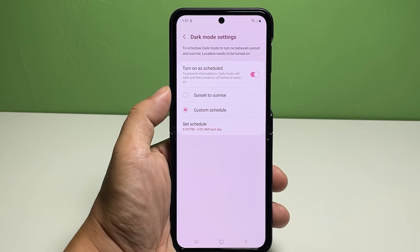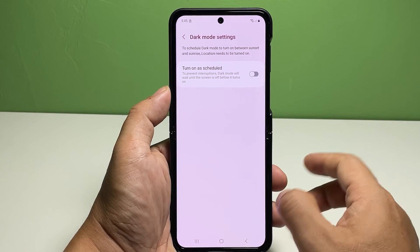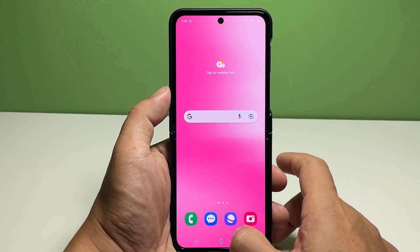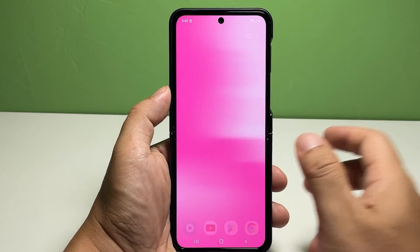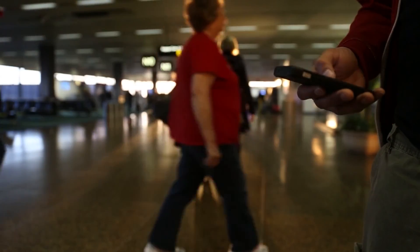Should you wish to switch back to light mode, just repeat the same steps to head back to the Display settings, then switch the display from Dark to Light to disable dark mode. We hope this guide can help you. You may subscribe to our channel to support us, or click one of our videos to continue watching. Have a great day!